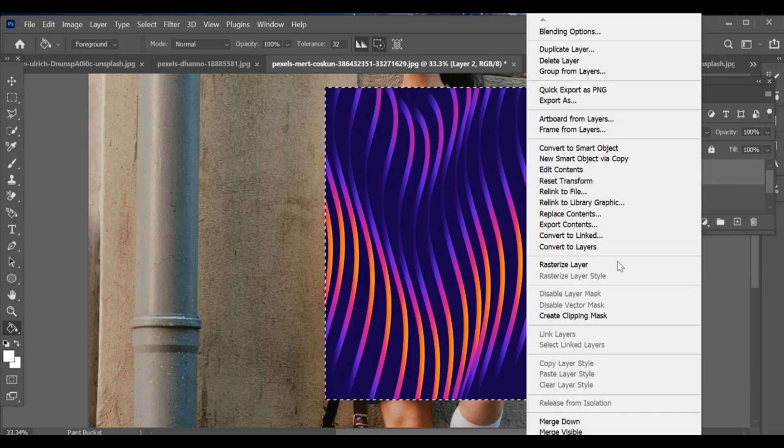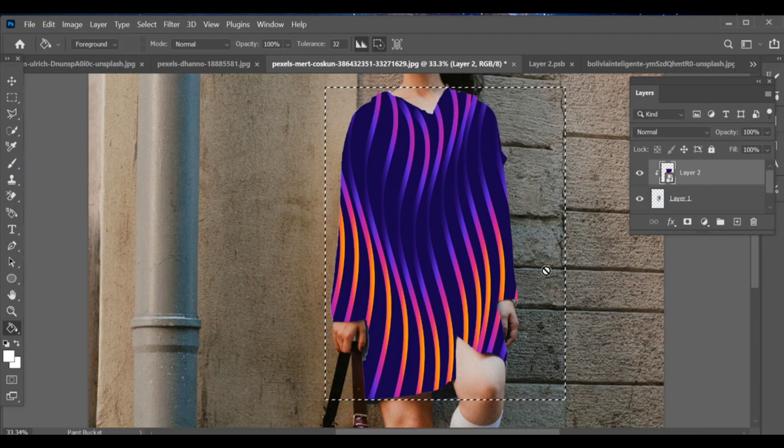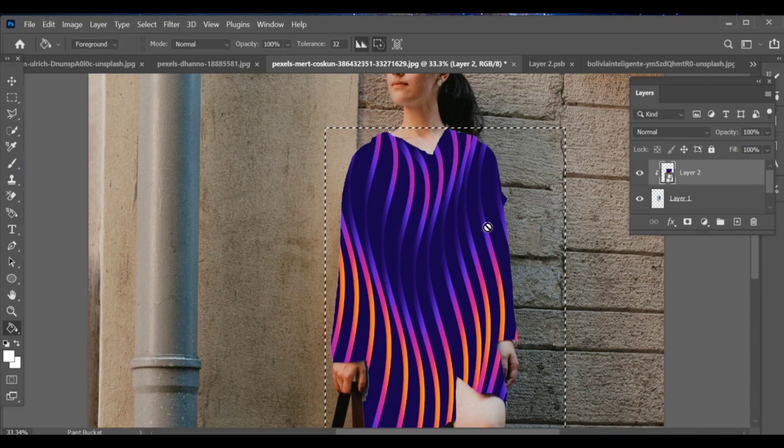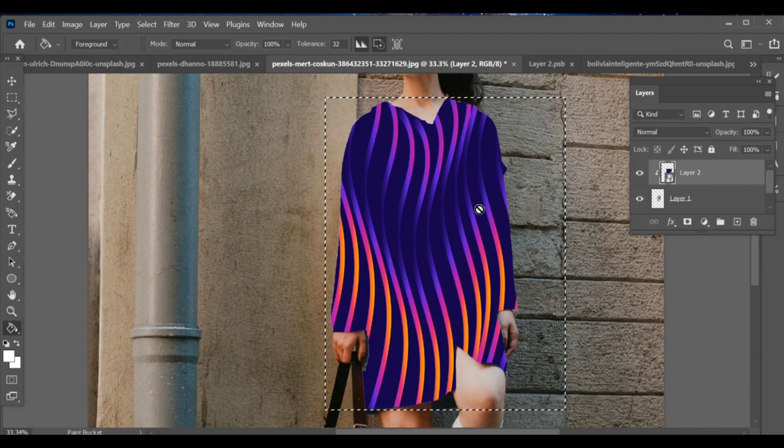Right click the color layer and choose create clipping mask, so it will adjust around the outfit.